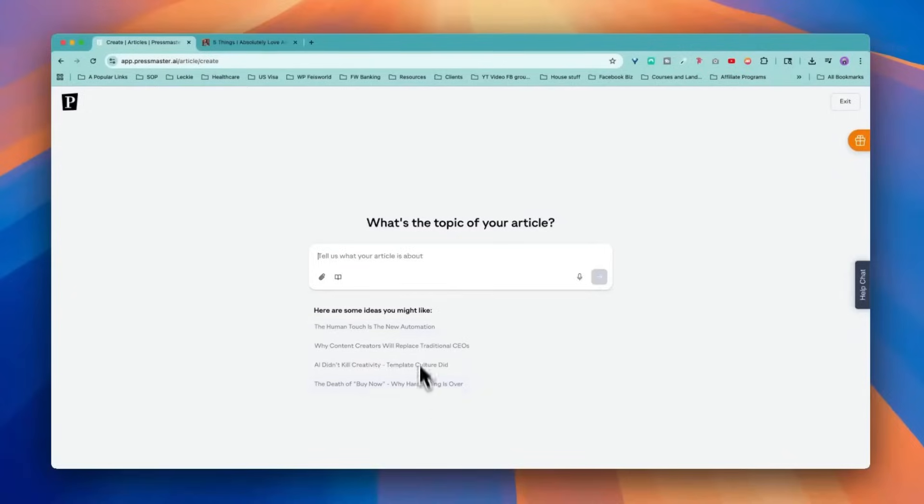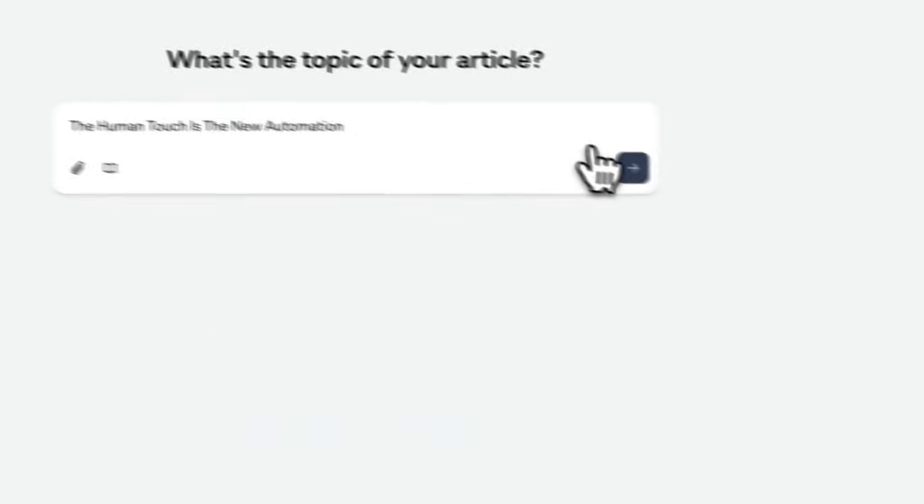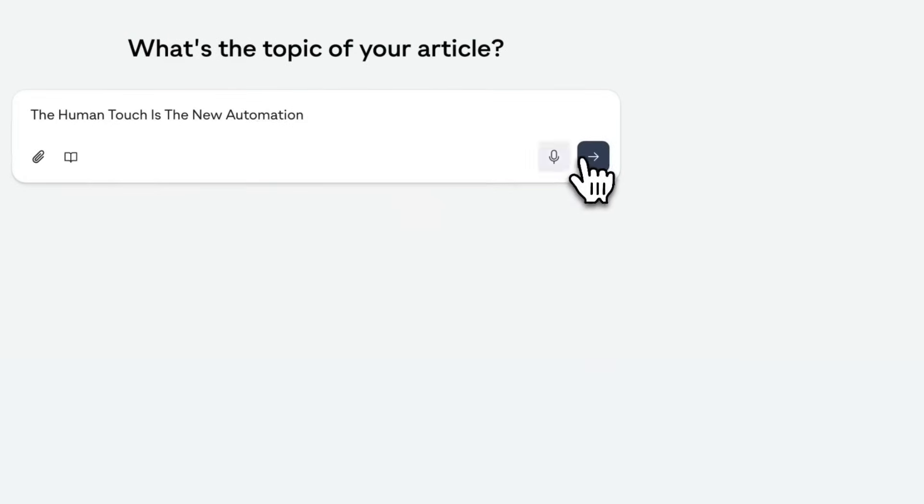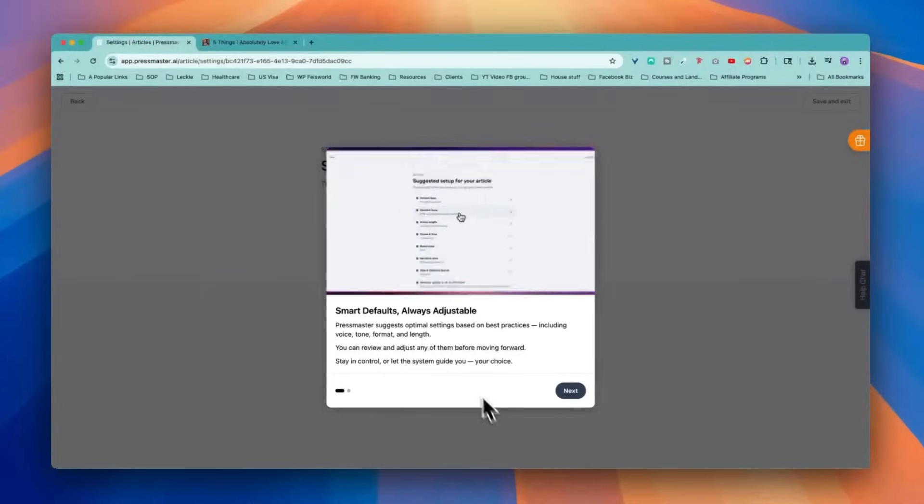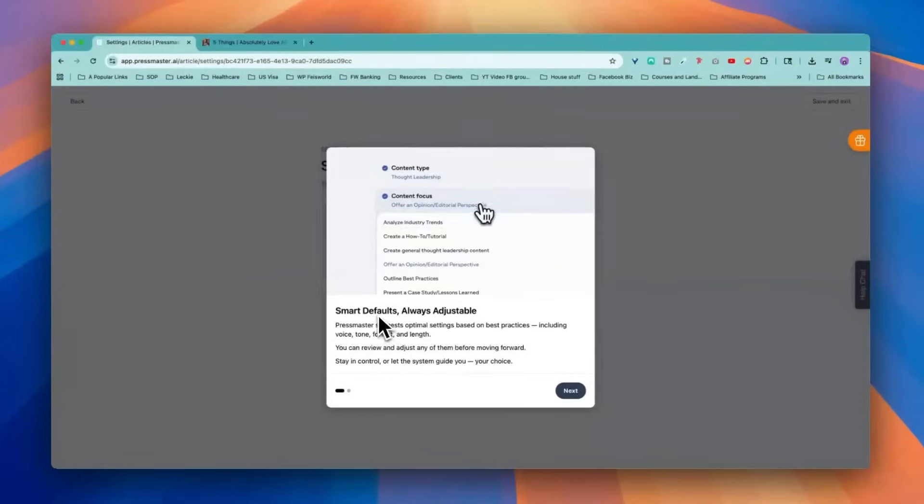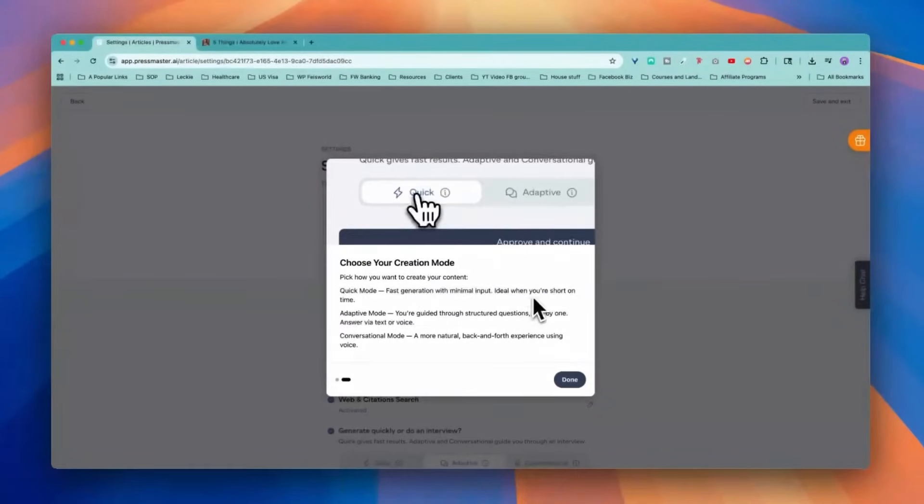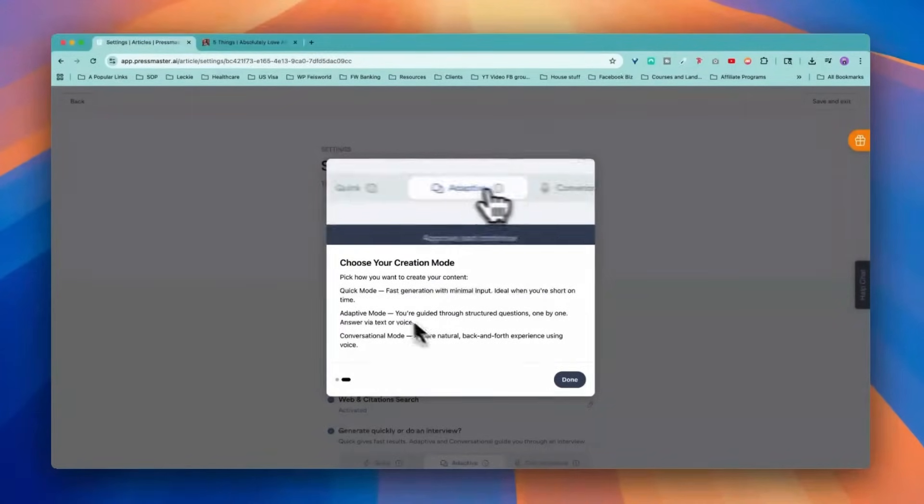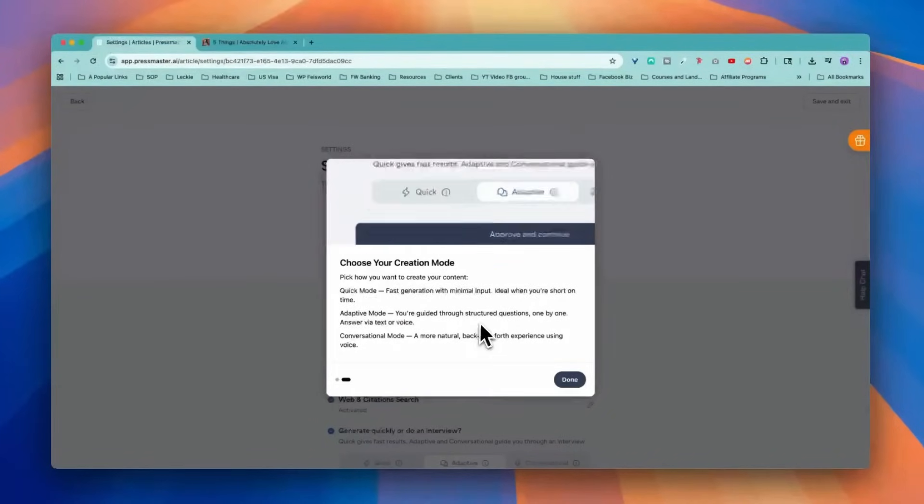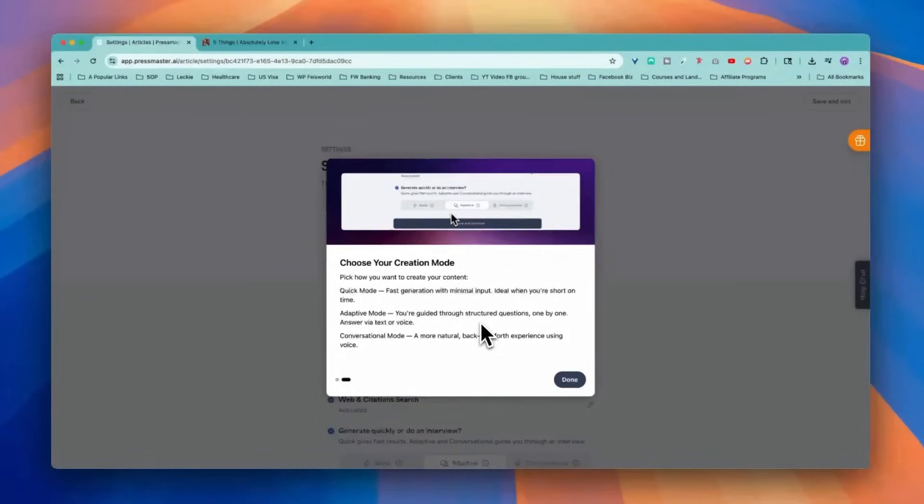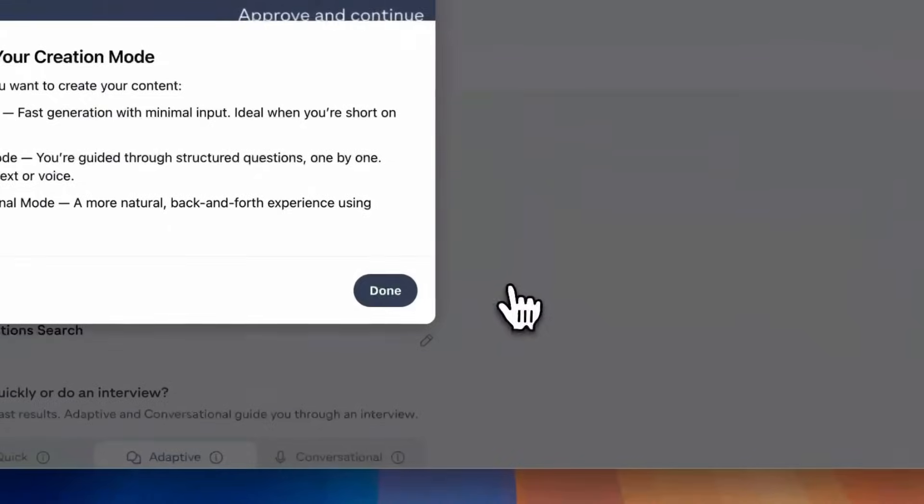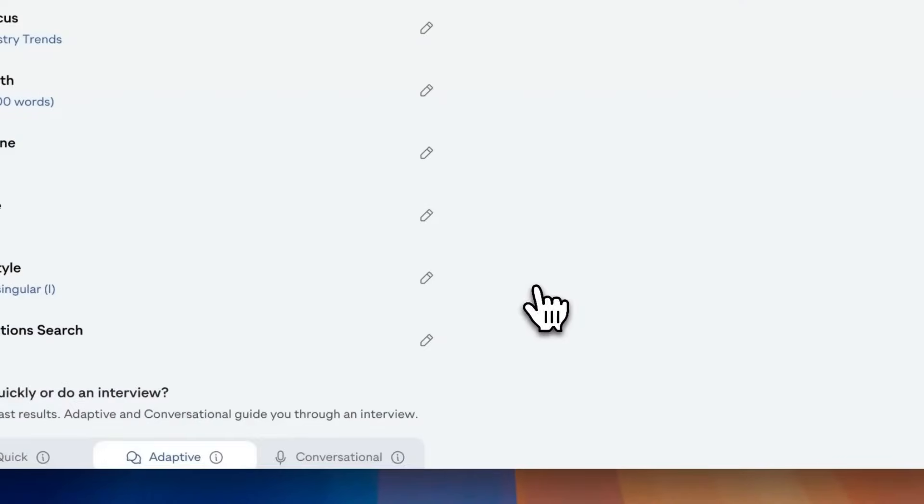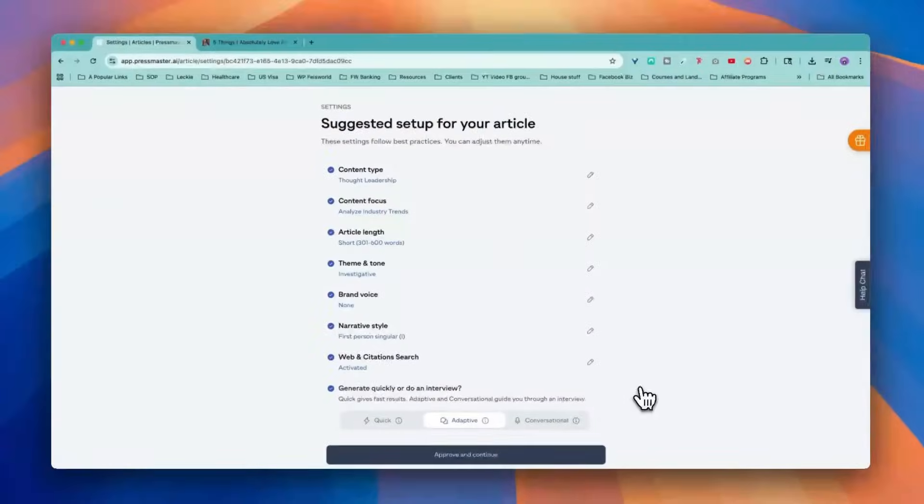Remember the trend master. There are some ideas surfacing here already. The human touch is the new automation. I like this. You can also record it, by the way, if you want to give it more context. Always adjust. Smart defaults. Choose your creation mode, quick versus adaptive. Quick mode is the fast generation with minimum input. You guide the AI. You guide press master through questions one by one. And that's the example I'm going to show you. So adaptive right here.